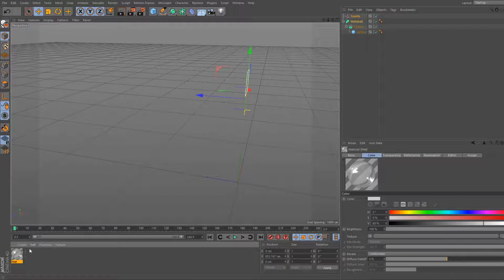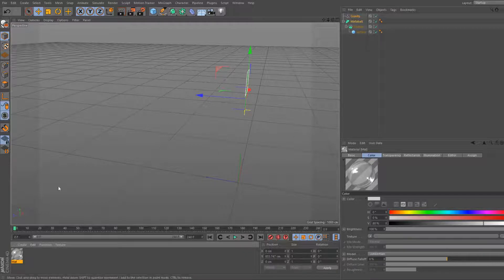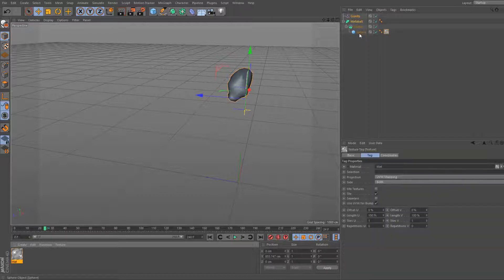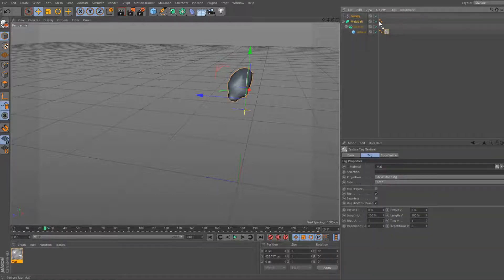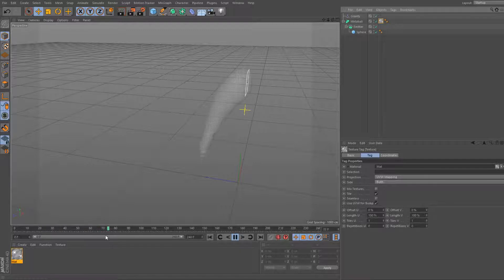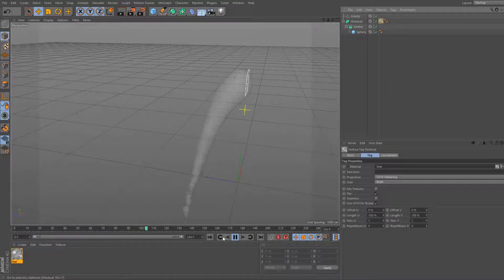Now we can apply that to our sphere. No, we're gonna apply it to the metaball. There we go. And you can see here now this flows. And we'll try to render it.